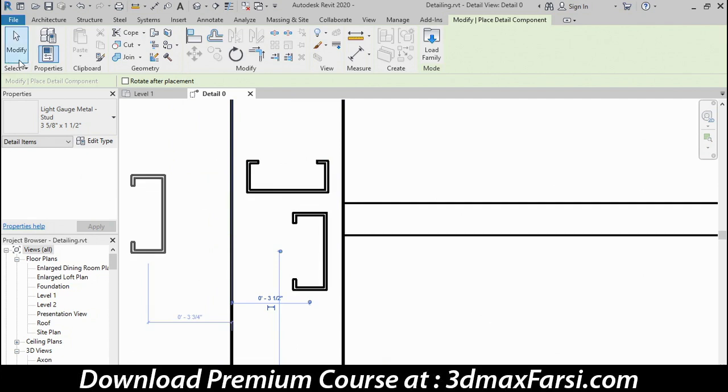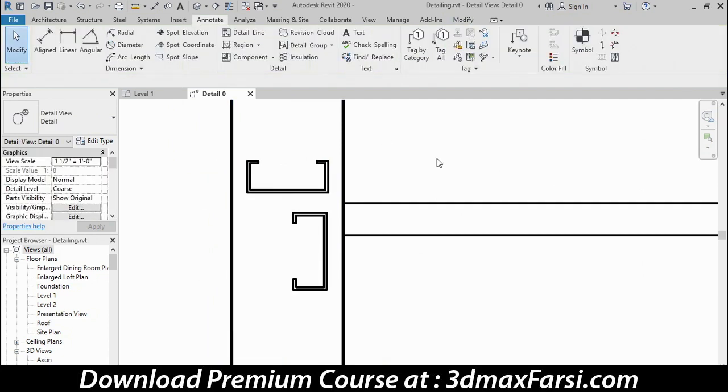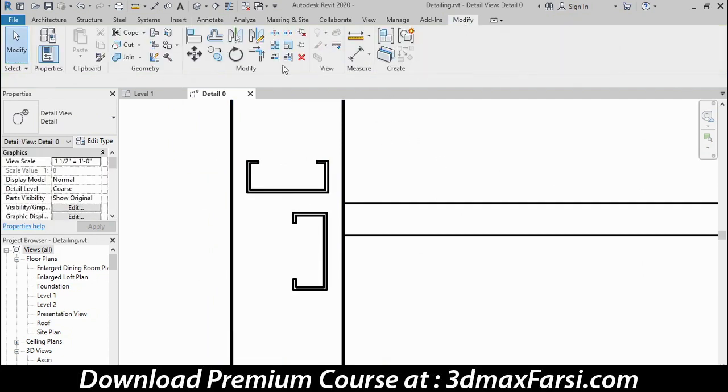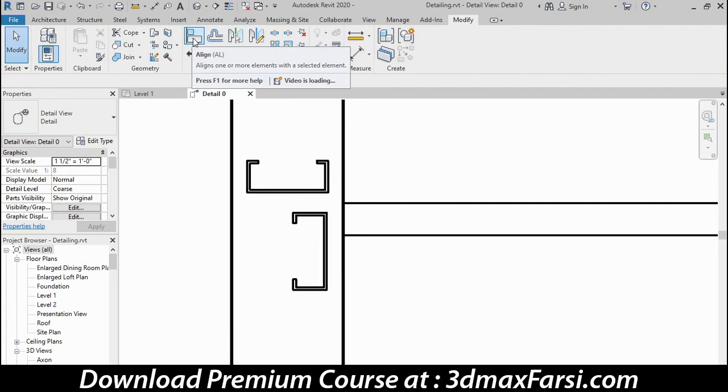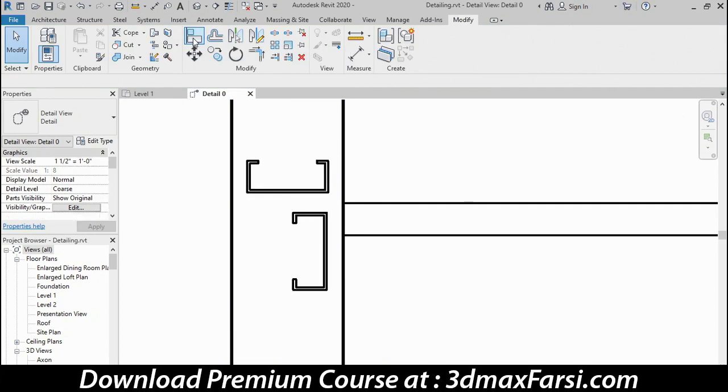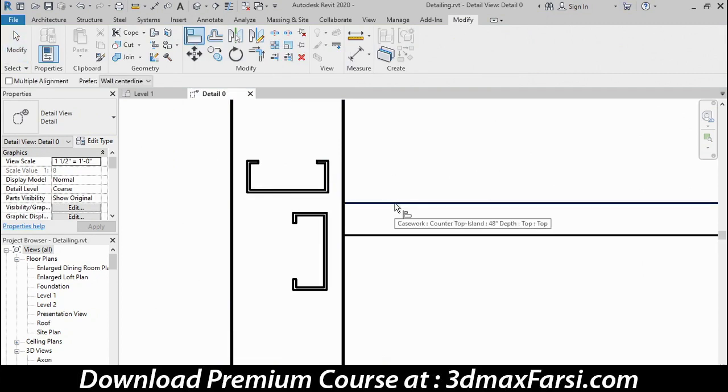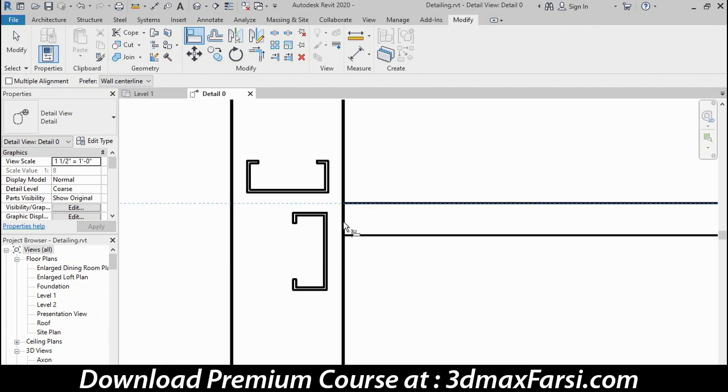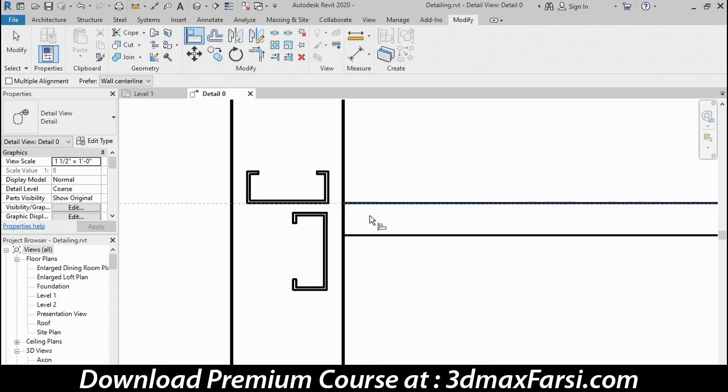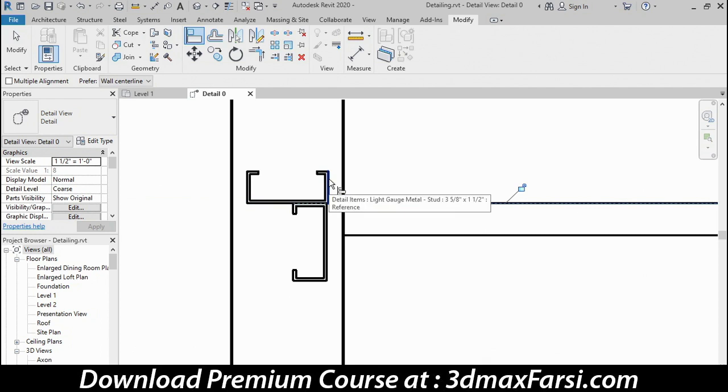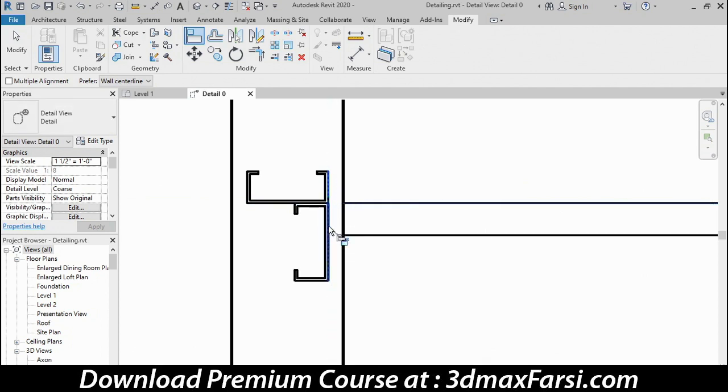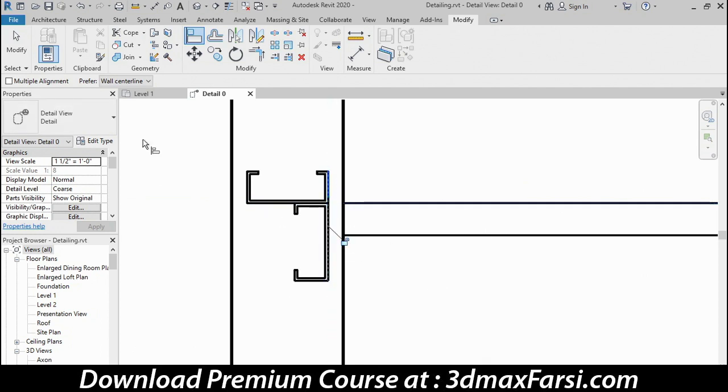I'll click my Modify tool to cancel, and then go to the Modify tab, and using my Align tool, I want to line both of these up with the top of the countertop. So I'll select the top of the countertop, click the first stud that will move it down, pick the countertop top again, the second stud, and then finally line up the back edge of the horizontal stud with the back edge of the vertical one, and I'll click the Modify tool to cancel.